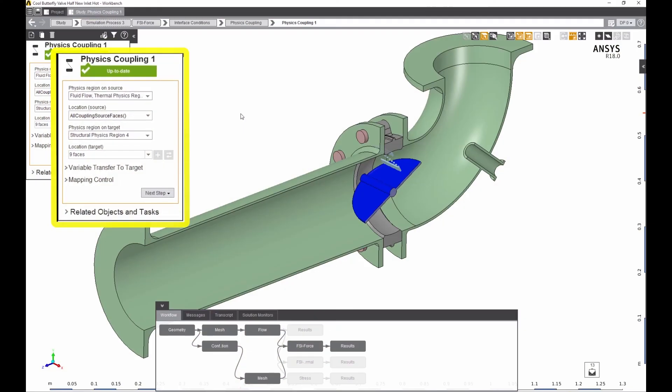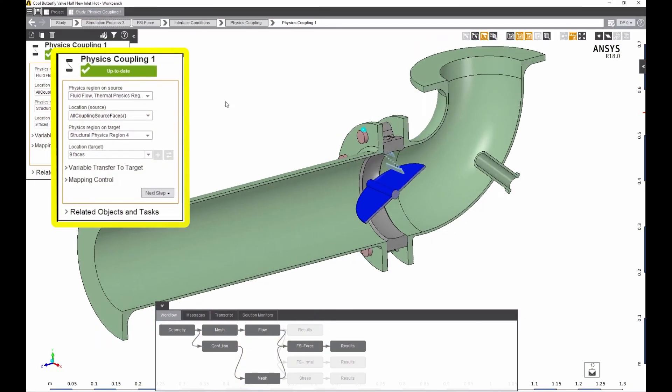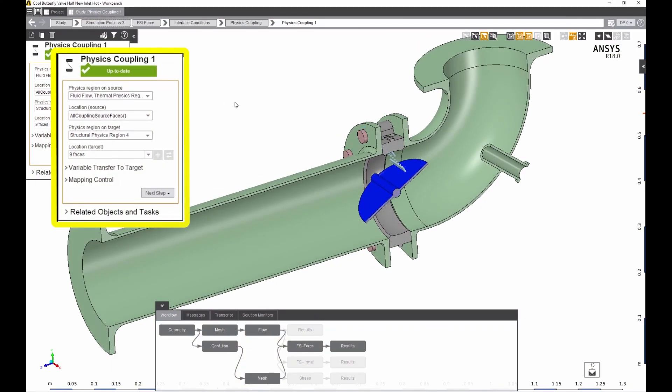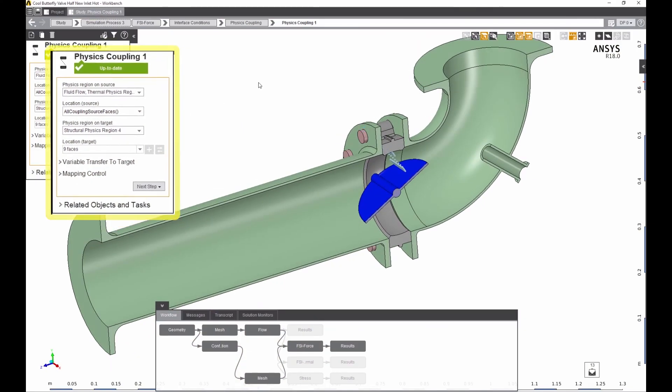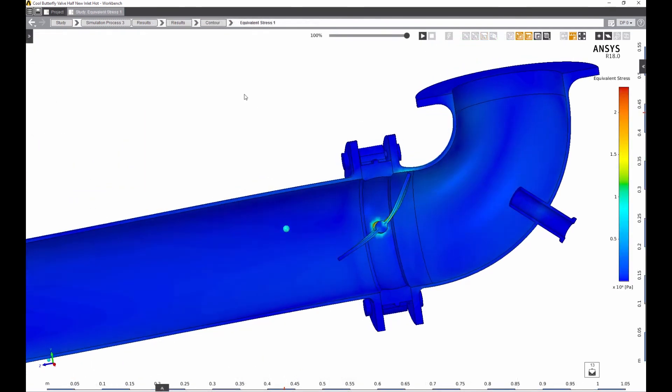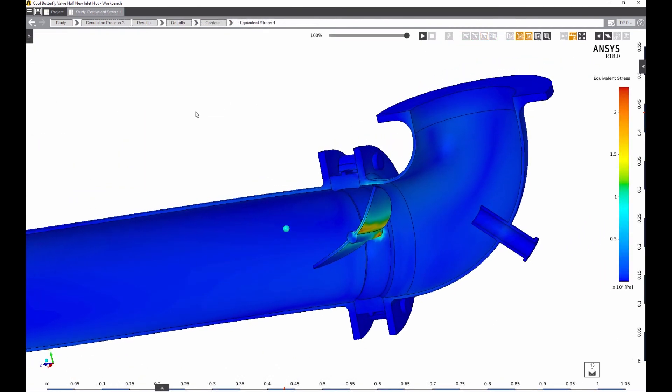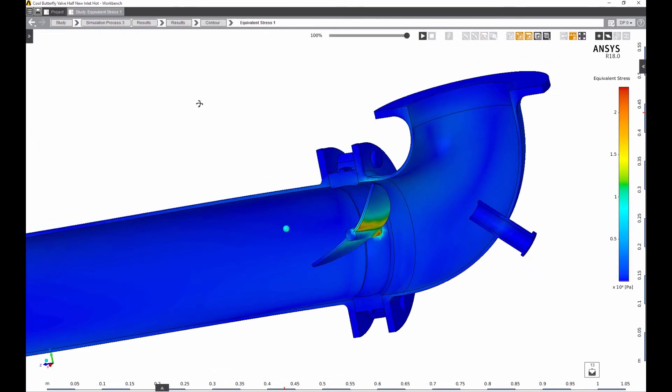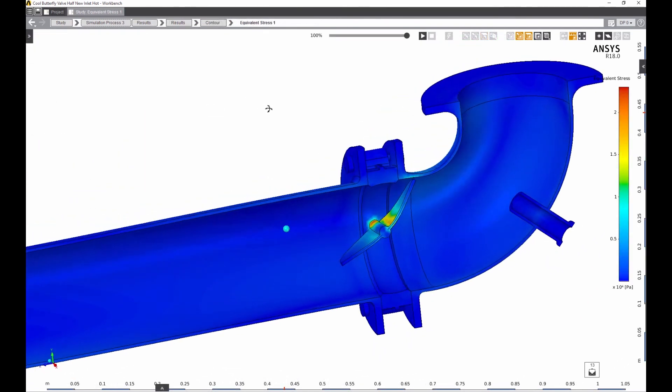AIM makes it simple to couple physics together, in this case mapping flow forces to the valve and viewing the resulting stresses and exaggerated deformation.